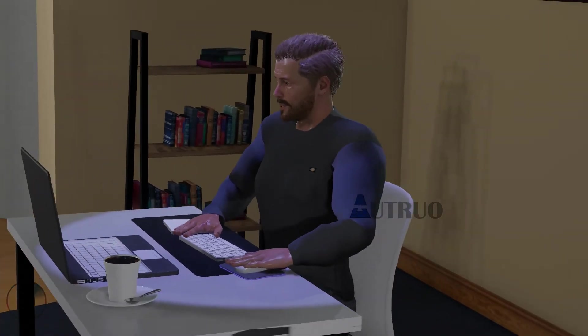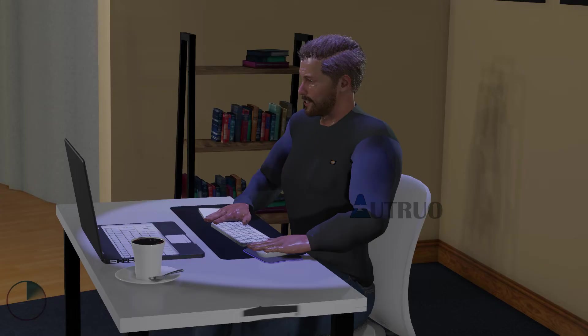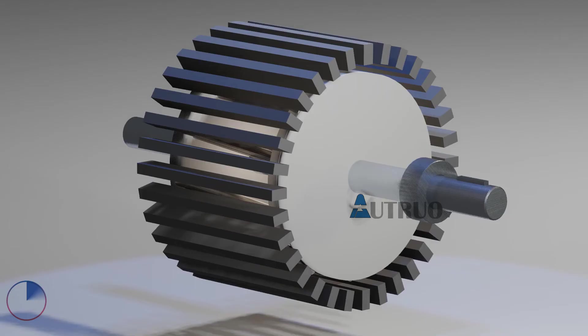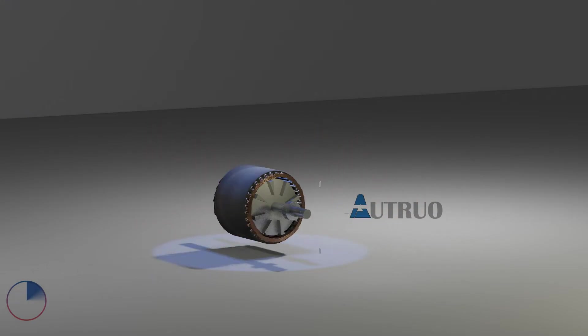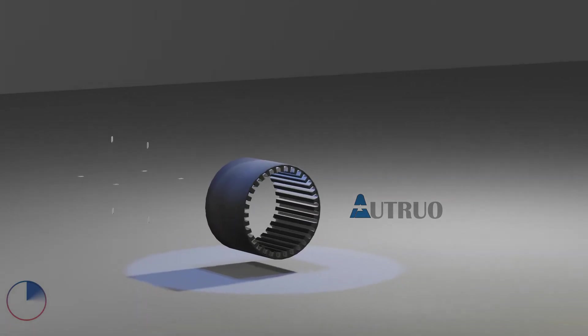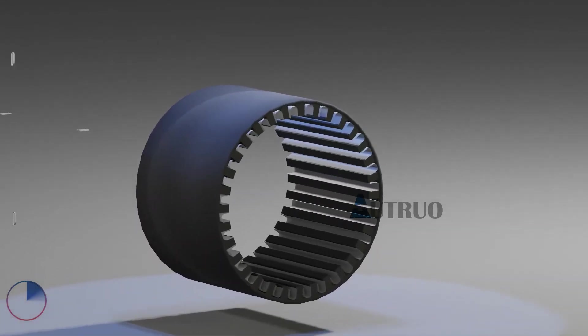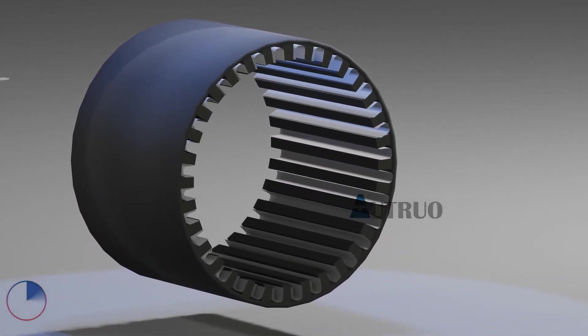The stator of the squirrel cage induction motor is the outermost component of the motor. The stator can be constructed for single phase, three phase, or even polyphase motors. Only the windings on the stator vary — not the basic layout of the stator. It is made up of a number of stampings, and these stampings are slotted to receive the windings.